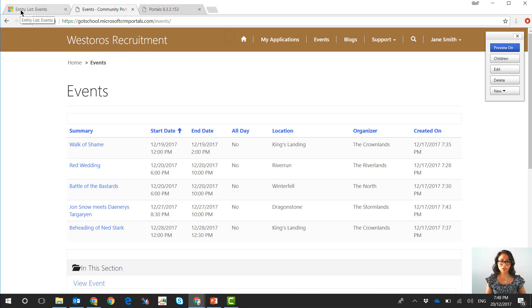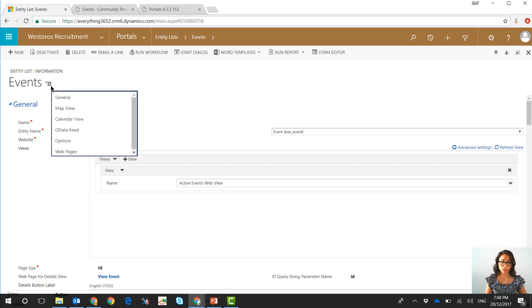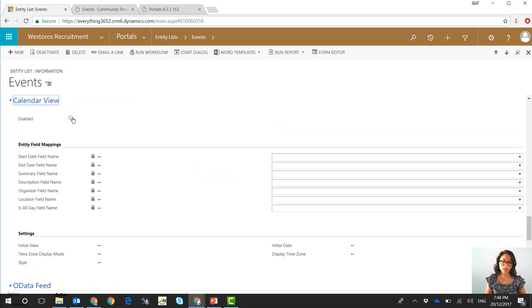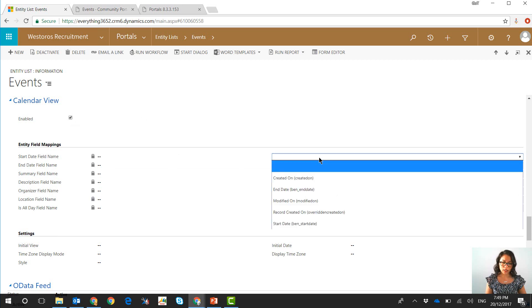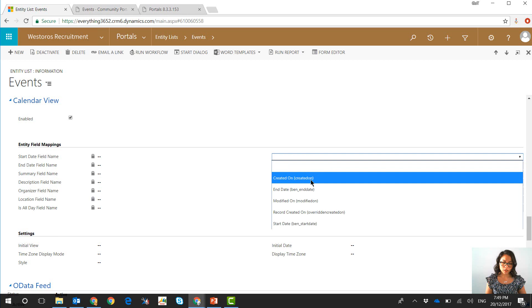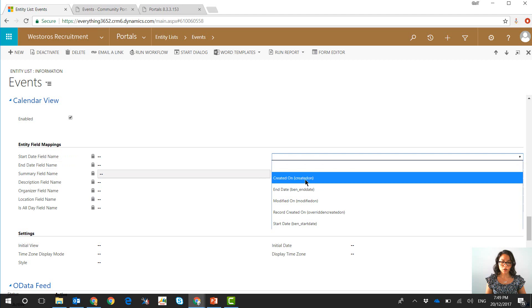So I'm going to navigate to Dynamics 365 and this is my entity list record and within an entity list record there is a tab called calendar view and this is where you can enable the calendar view for an entity list that's being displayed as a web page on Dynamics portals. So I've ticked this check box to set it as yes and in here the next bit that you'll see is the entity field mappings and the calendar view will simply display the fields that are related to the mappings defined in here.